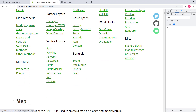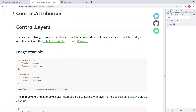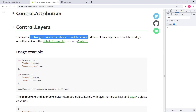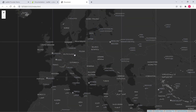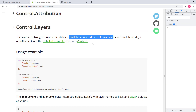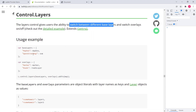Let's go to the Leaflet official documentation. There's a separate section called Controls. We won't discuss all of them, but let's focus on Layers — zoom and attribution we've slightly discussed previously. As you can see, L.control.layers can be used to switch between base layers and turn overlays on and off. Let's implement this one, so first let's have a look at the usage example.